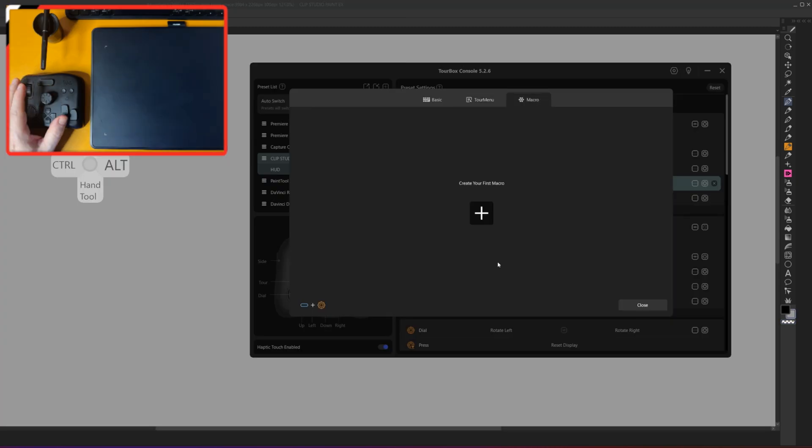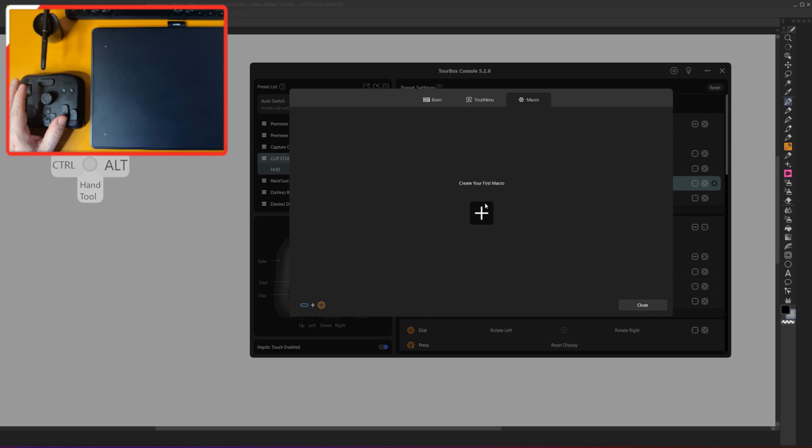This macro section, I don't mess around with enough. However, you could think of it as actions. Do this first, do this, do this, create this layer, lock it, et cetera, et cetera. As long as you're able to assign that in your program, you'll be able to program those in order as a macro, and you'll be able to execute it with whatever button combination you see fit.